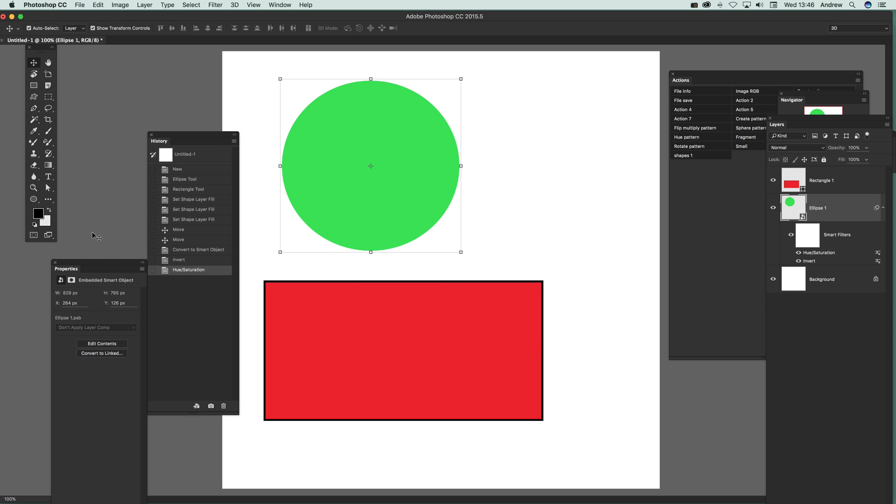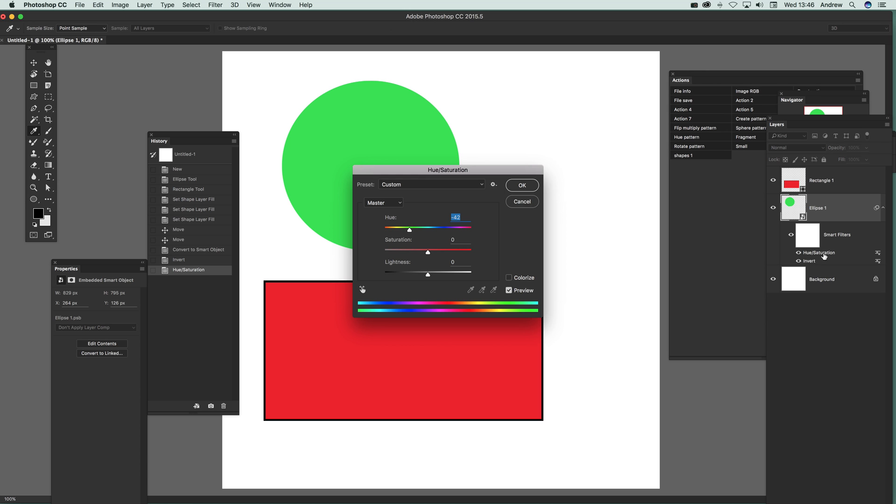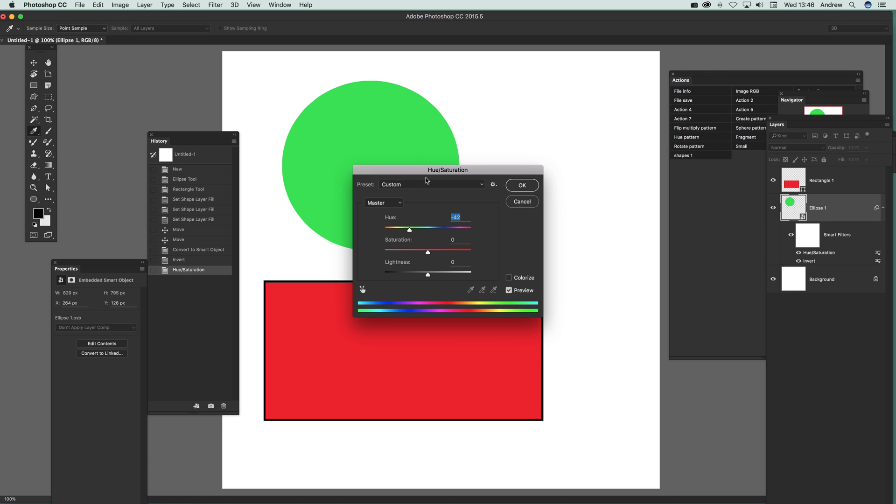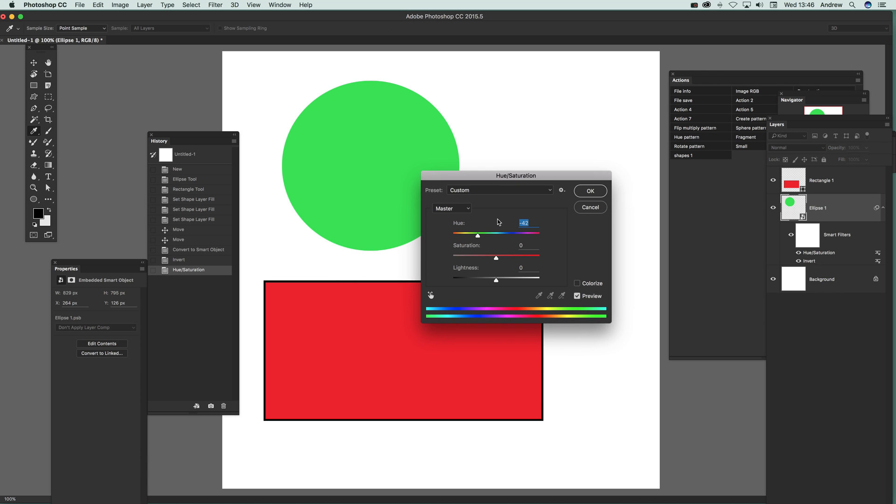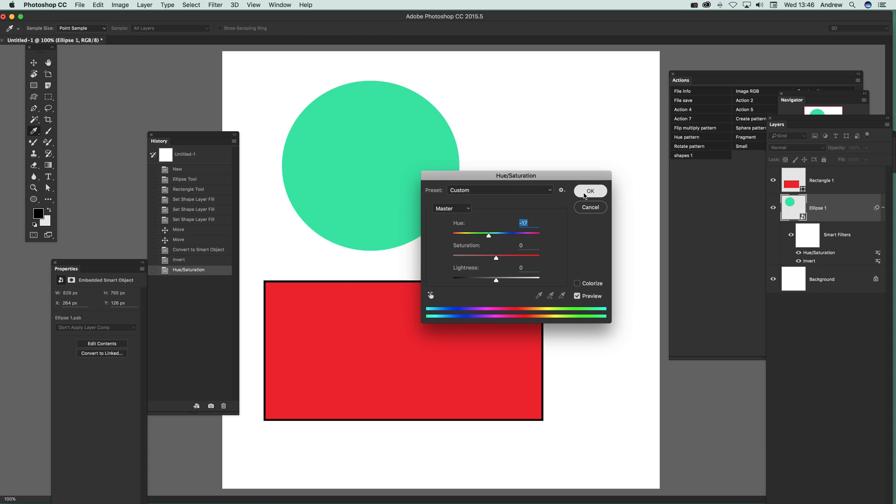Now if you want to change the properties, go to Hue and Saturation and double-click to bring up the various settings. You can quickly modify it again. That's just a quick run-through of some of the ways of changing the color of a shape like a rectangle or ellipse. Hope you find this of interest, thank you very much.